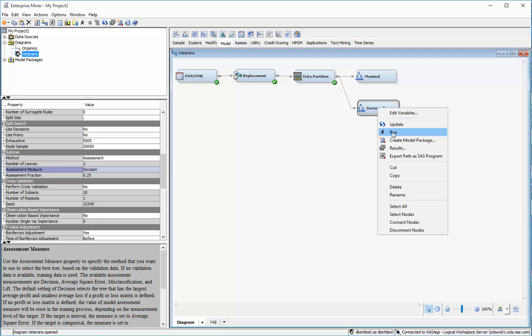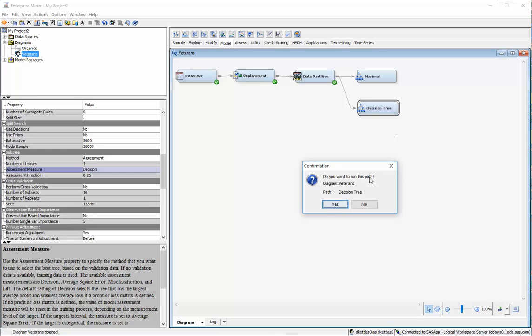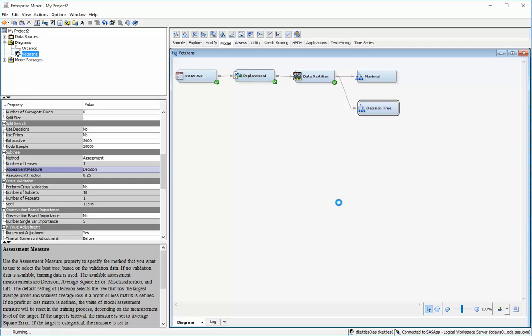So I just simply right click on there and say run. It will create a new tree that is started off with the maximal tree, but then it trimmed it, and it tries several different methods of trimming.